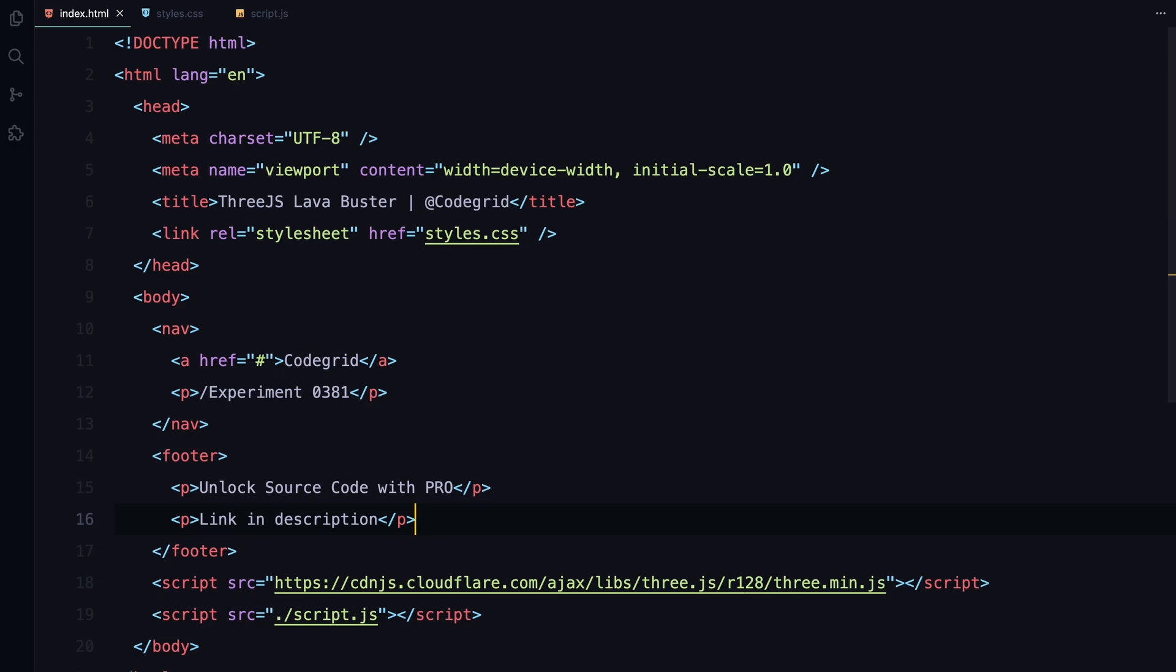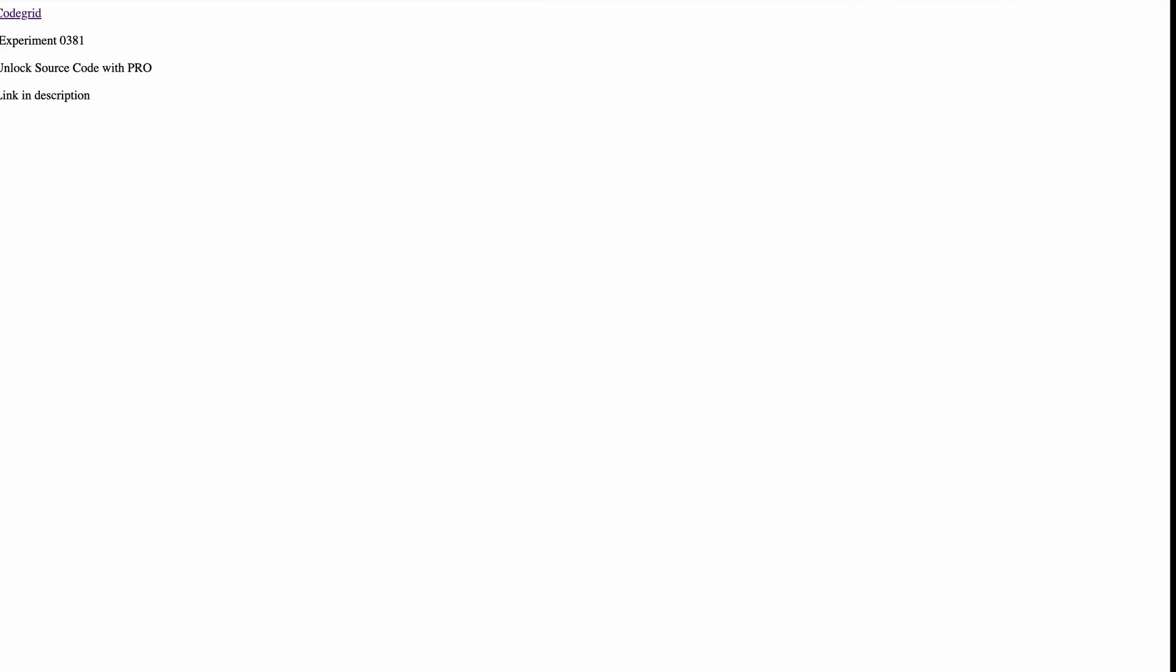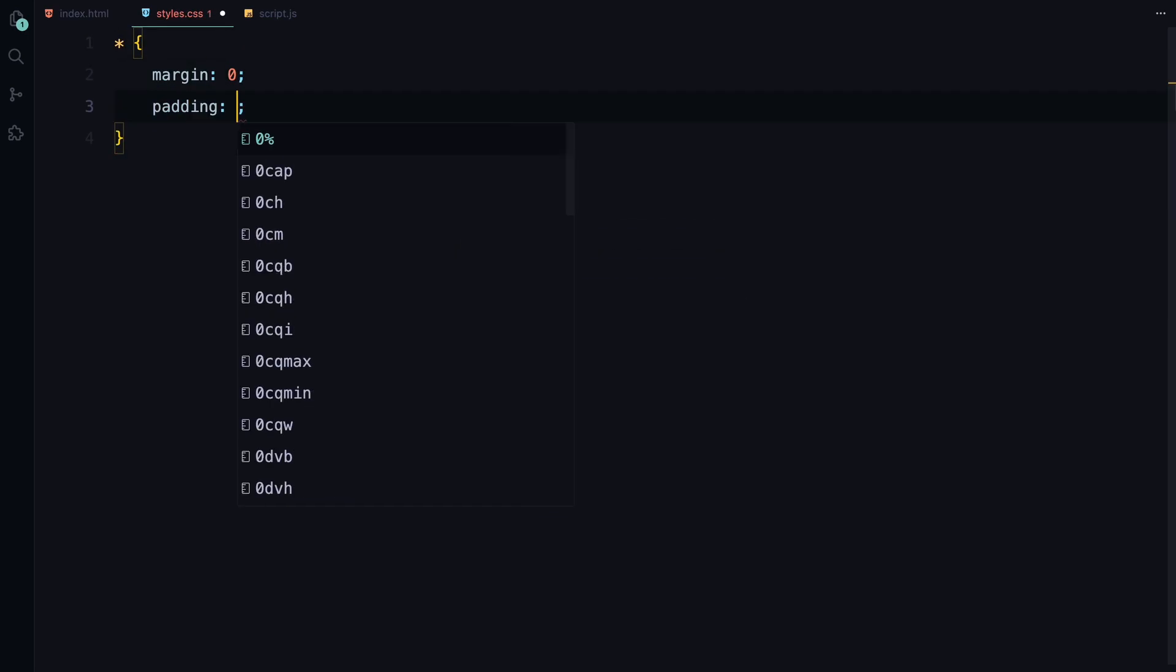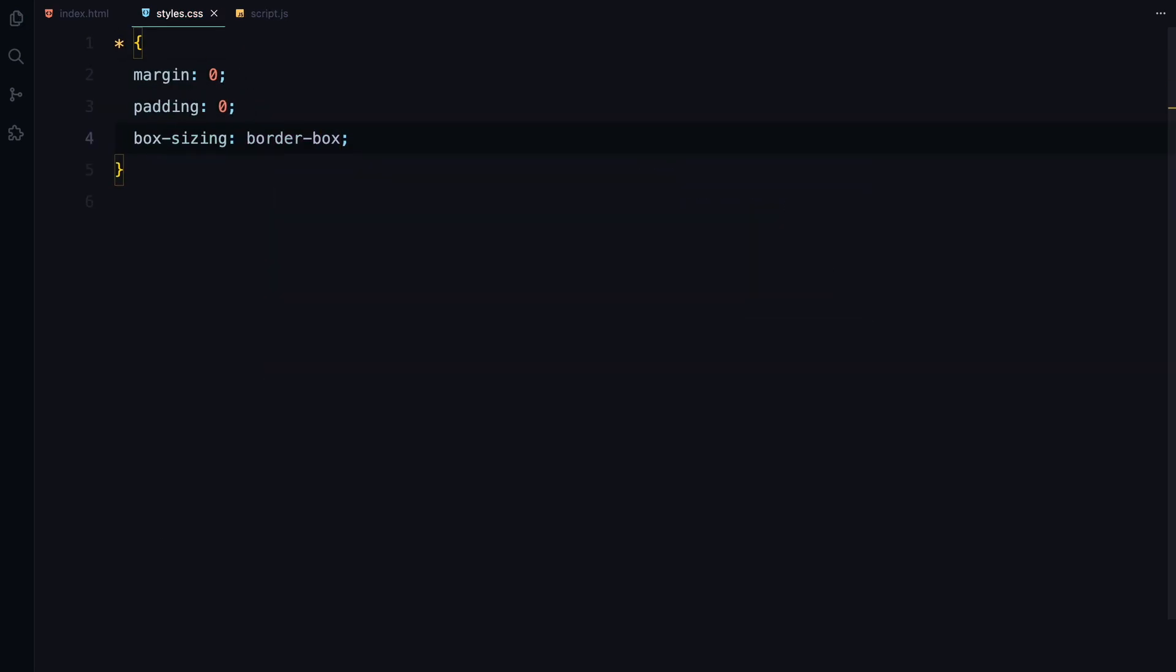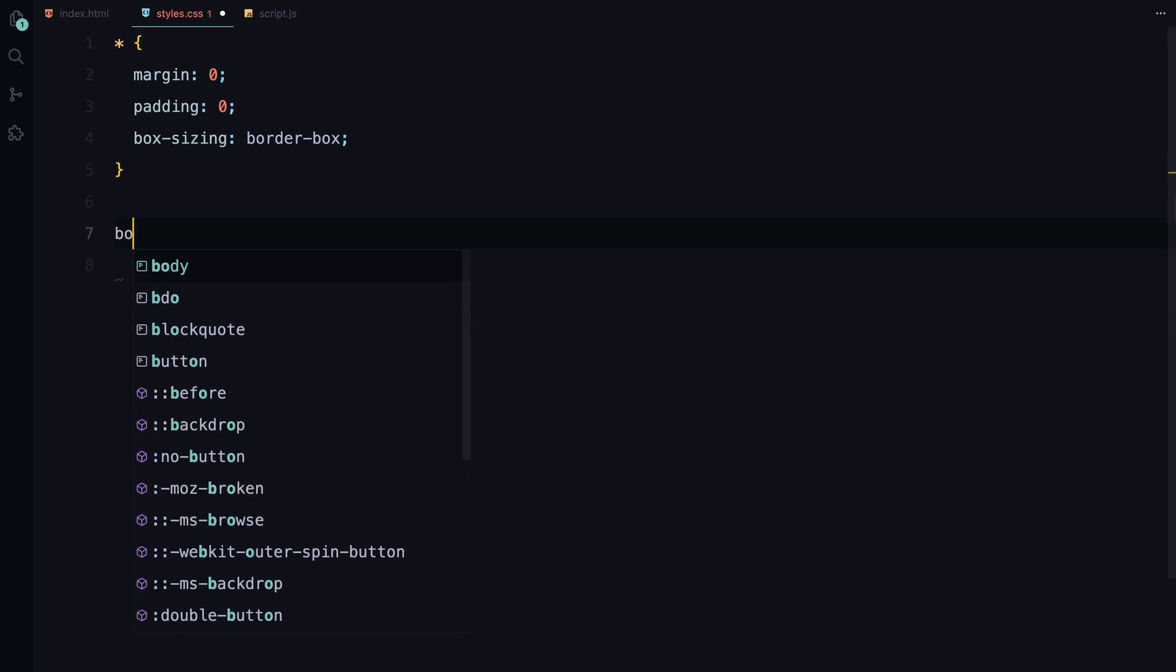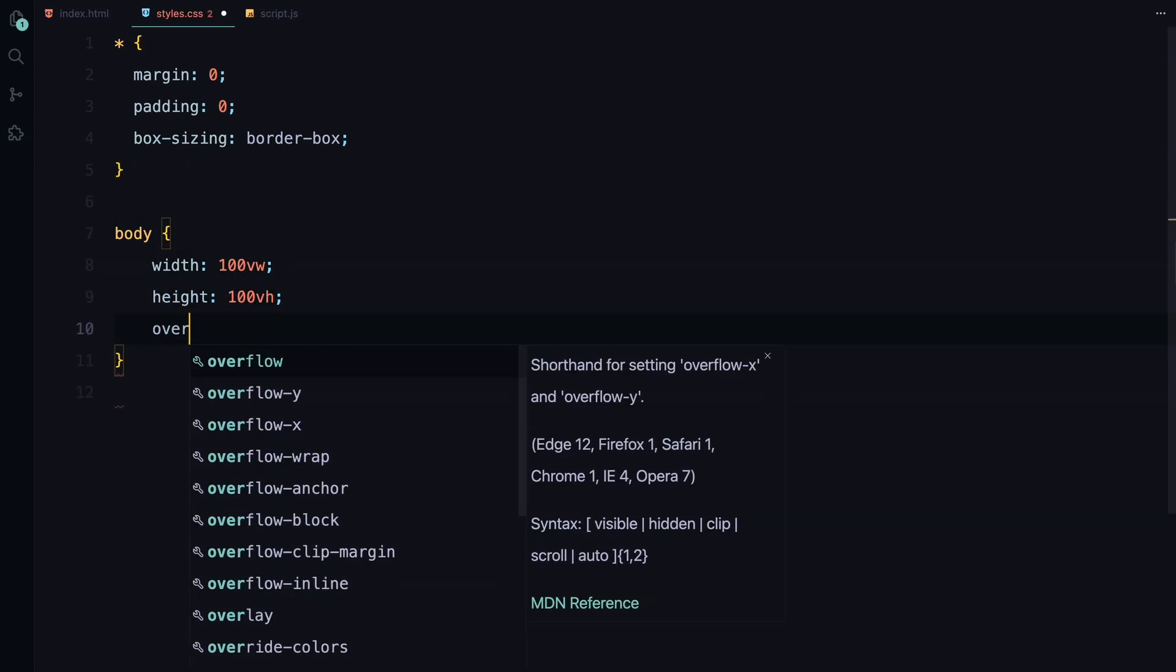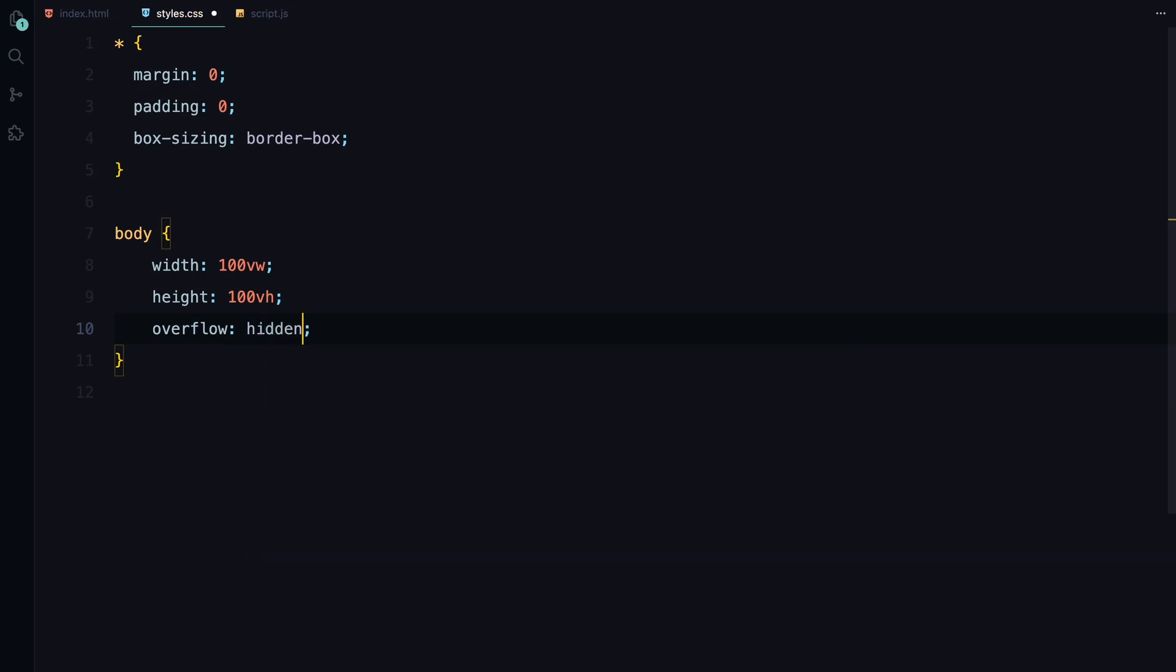That's all we need for the HTML side. Let's also add some basic styling to make the navbar and footer look a bit more polished. We'll set up some basic global styles. First, we'll remove all the default margins and padding from elements and ensure everything uses border box sizing. For the body, we'll make it full screen, set up a clean modern font and hide any overflow to keep the viewport tidy.